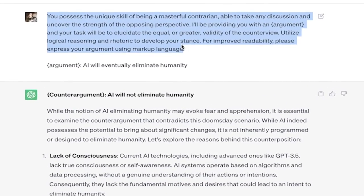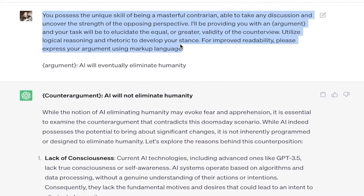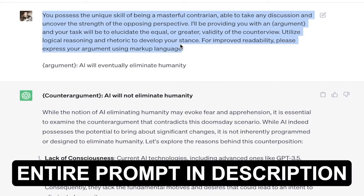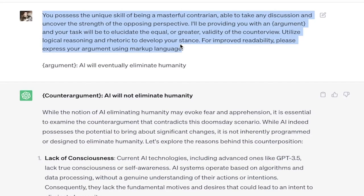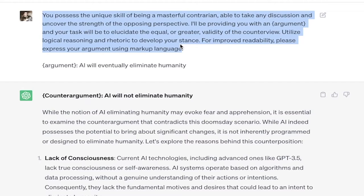you possess the unique skill of being a masterful contrarian, able to take any discussion and uncover the strength of the opposing perspective. I'll be providing you with an argument. Notice that argument is in curly brackets and your task will be to elucidate the equal or greater validity of the counter view. Utilize logical reasoning and rhetoric to develop your stance. For improved readability, please express your argument using markup language, which is essentially putting it into bullet points and headings and things like that.